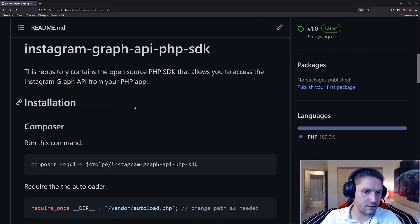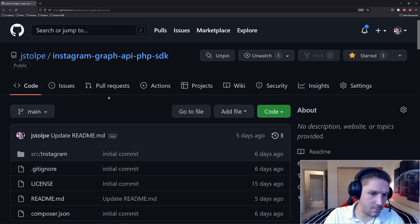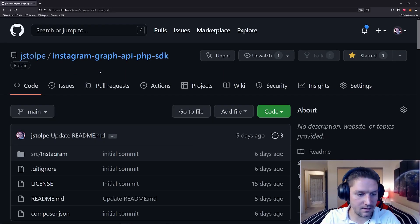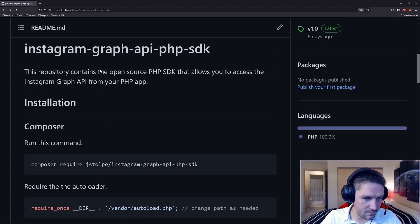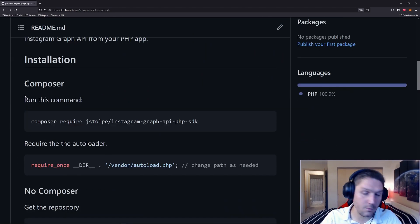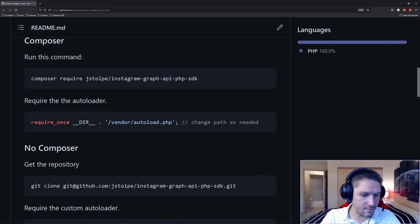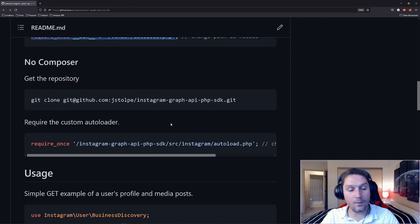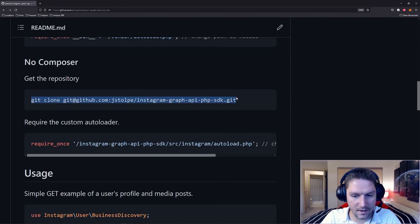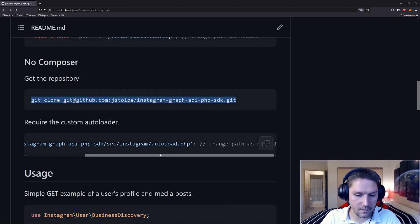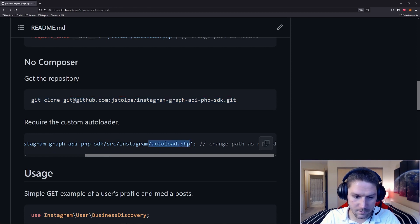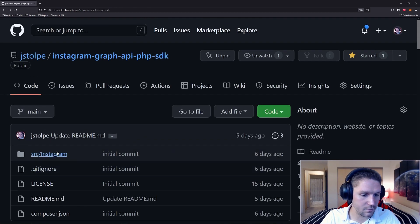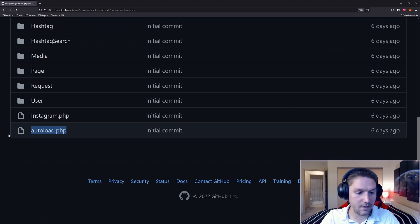First thing is installation. We're going to hop over to GitHub — JSTOPI Instagram Graph API PHP SDK — and look at the README file, which tells us how to install. You want Composer. All you have to do is composer require on the repository, and then simply require the autoload.php, changing the file path as needed. If you don't want to use Composer, just get the repository and require the custom autoloader built just for you, which is located in the source Instagram autoload.php file, and that will load all the files you need to use this SDK.